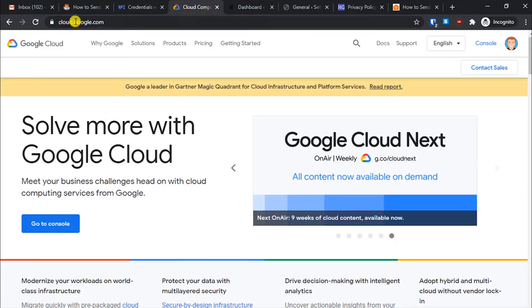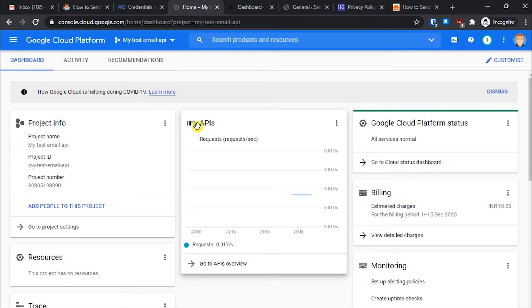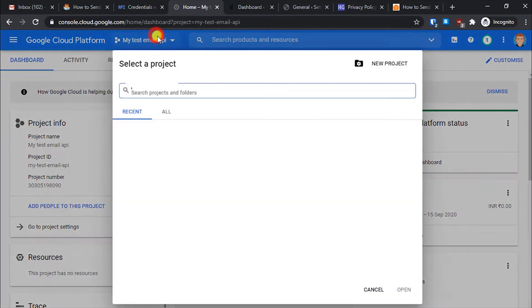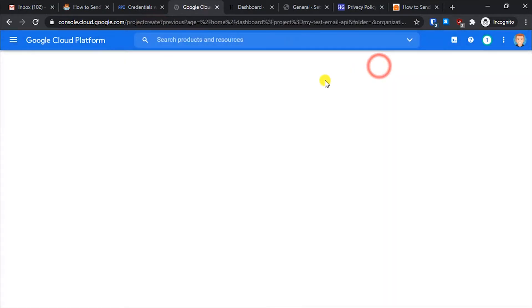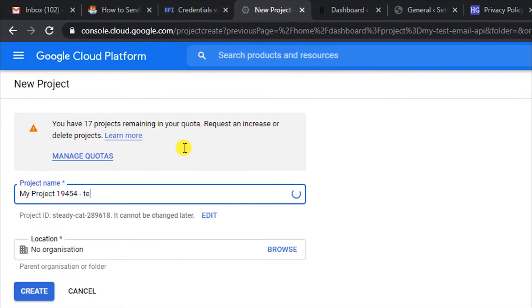Without further delay, the first thing you have to do is go to cloud.google.com — I'll put a link in the description. If you are not registered, you'll see an option to register; it's completely free, all you need is your Gmail ID. Once done, click on the Console option, which takes you to the Google Cloud Console. From here, click on Create a New Project.